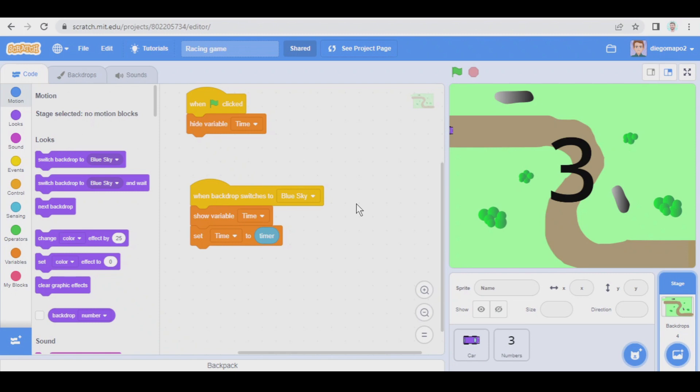Keep in mind to use cloud variables you need to be a scratcher. If you don't know what I'm talking about, check the description of this video because I have left a link to a video where I explain everything perfectly.